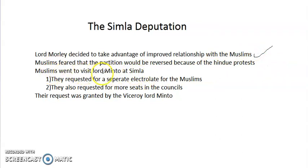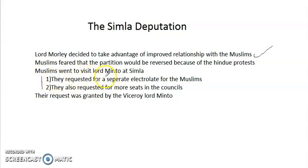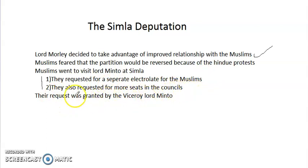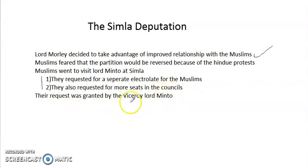The Muslims went to visit Lord Minto and they requested two things. Firstly they requested for a separate electorate for the Muslims so that they wouldn't be overridden by the Hindus and they also requested for more seats in the council so that they also have some power in ruling India. Their request was granted by Lord Minto because he wanted their vote.